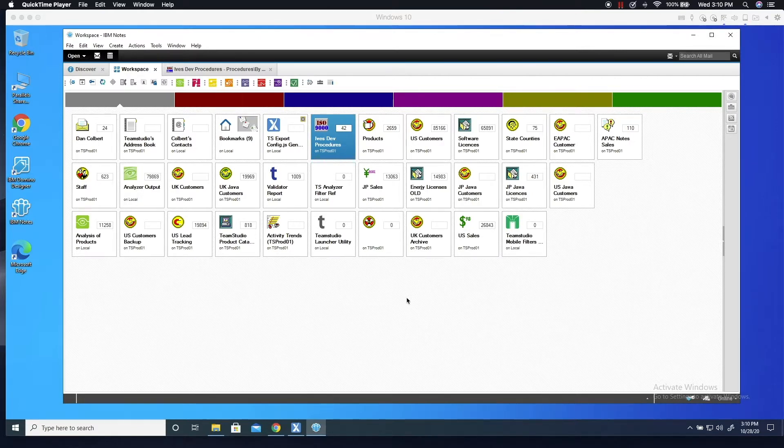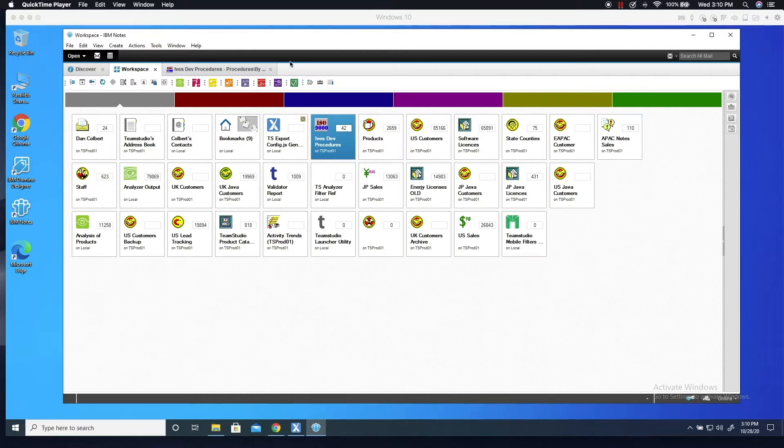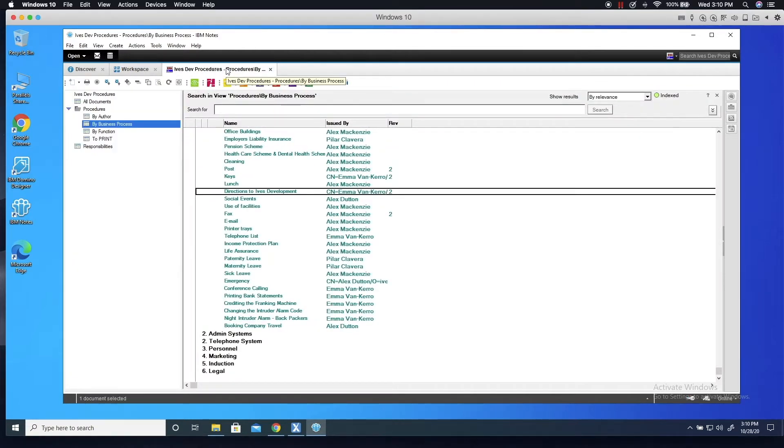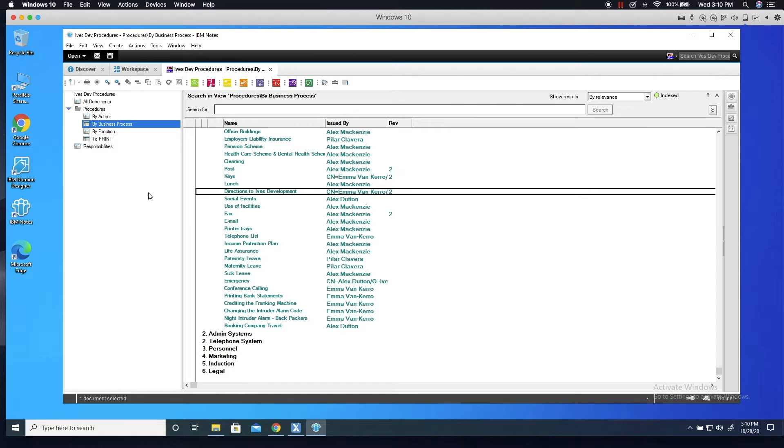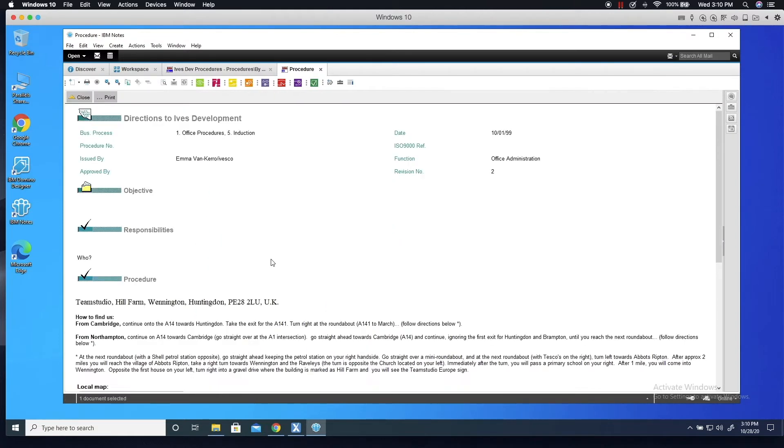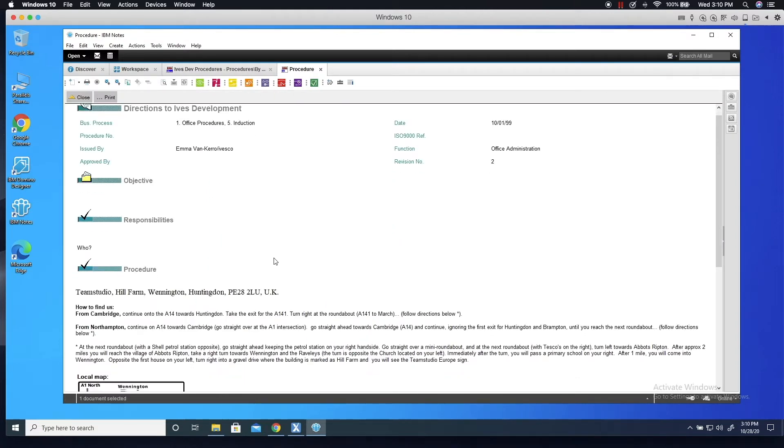Export is a very simple and easy tool to use. Here, I have my Lotus Notes workspace open. I'll open the IvesDevs Procedures database. This is a simple, very typical database design, which is used for storing documents that contain text, embedded images, and file attachments.